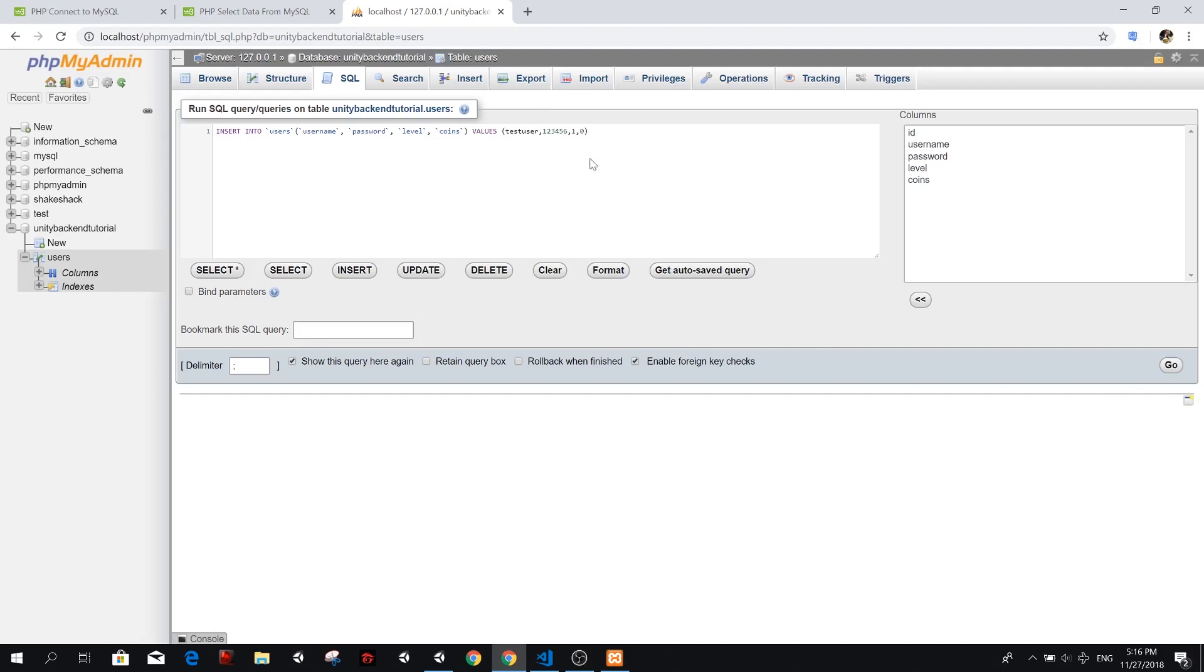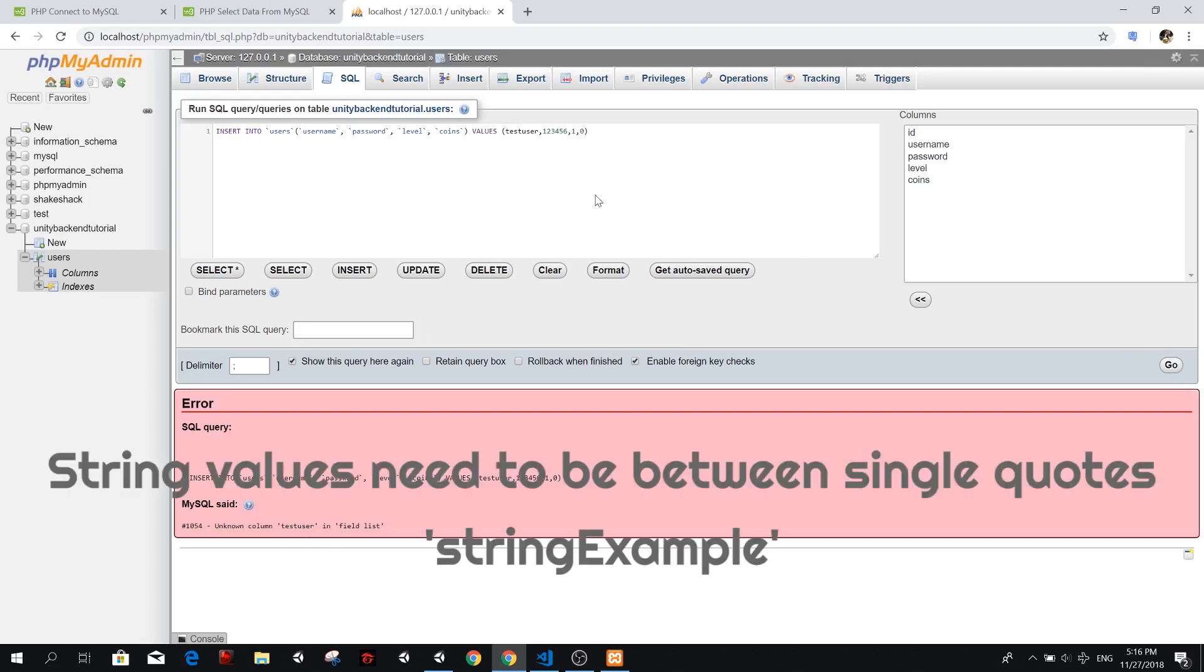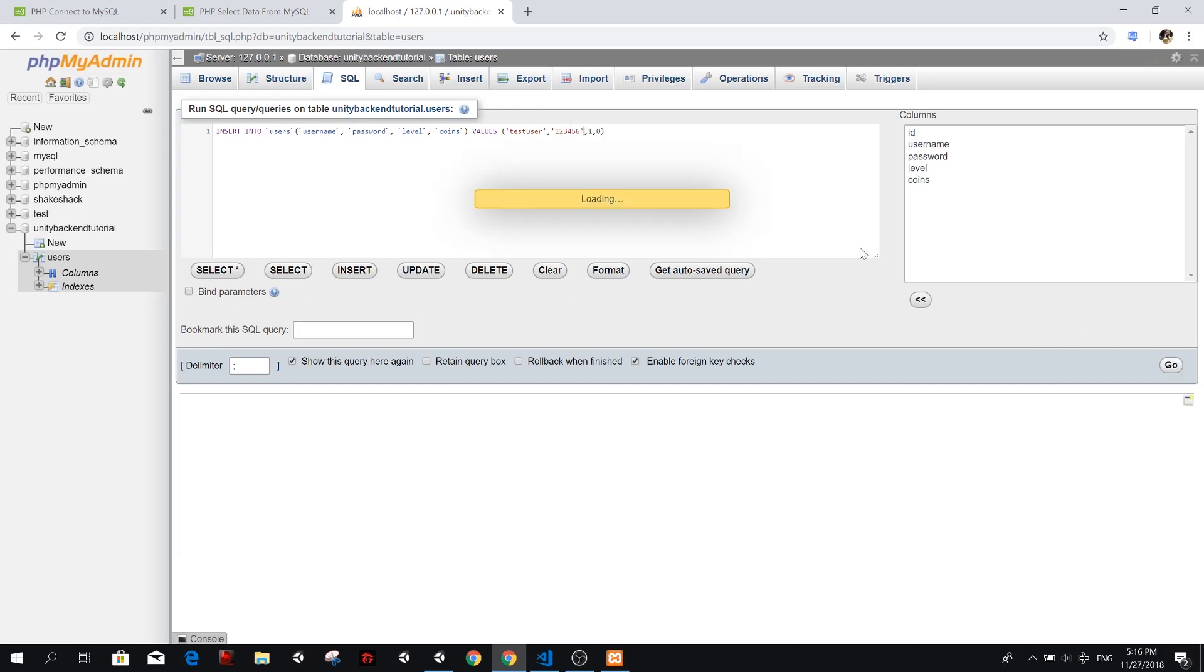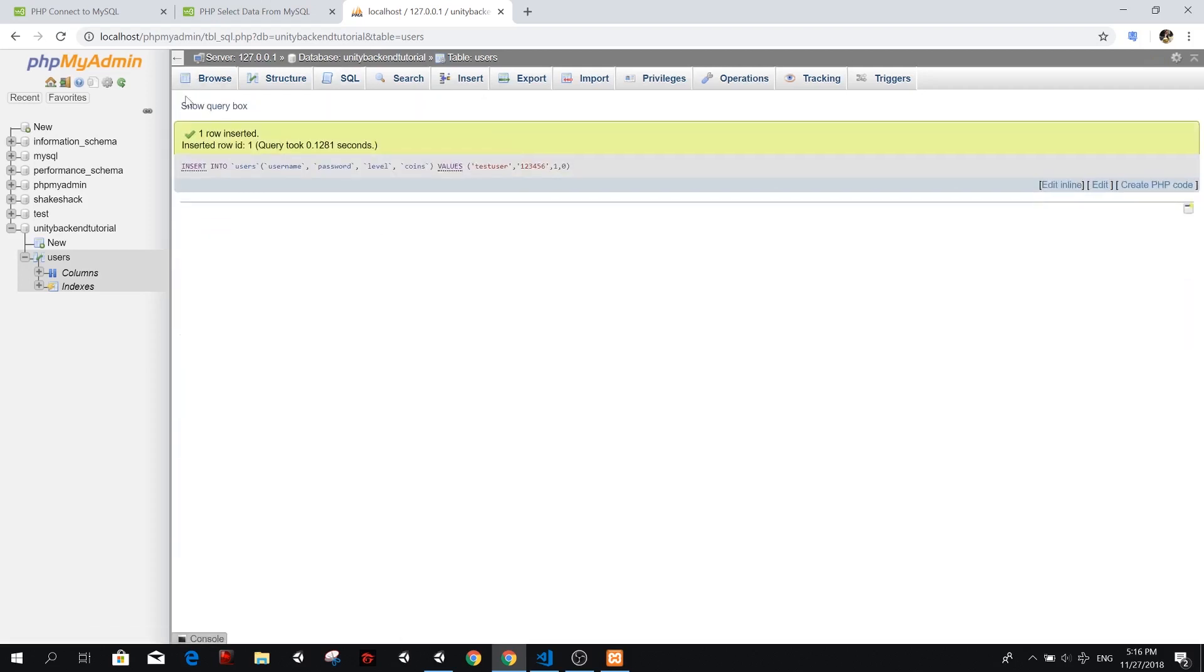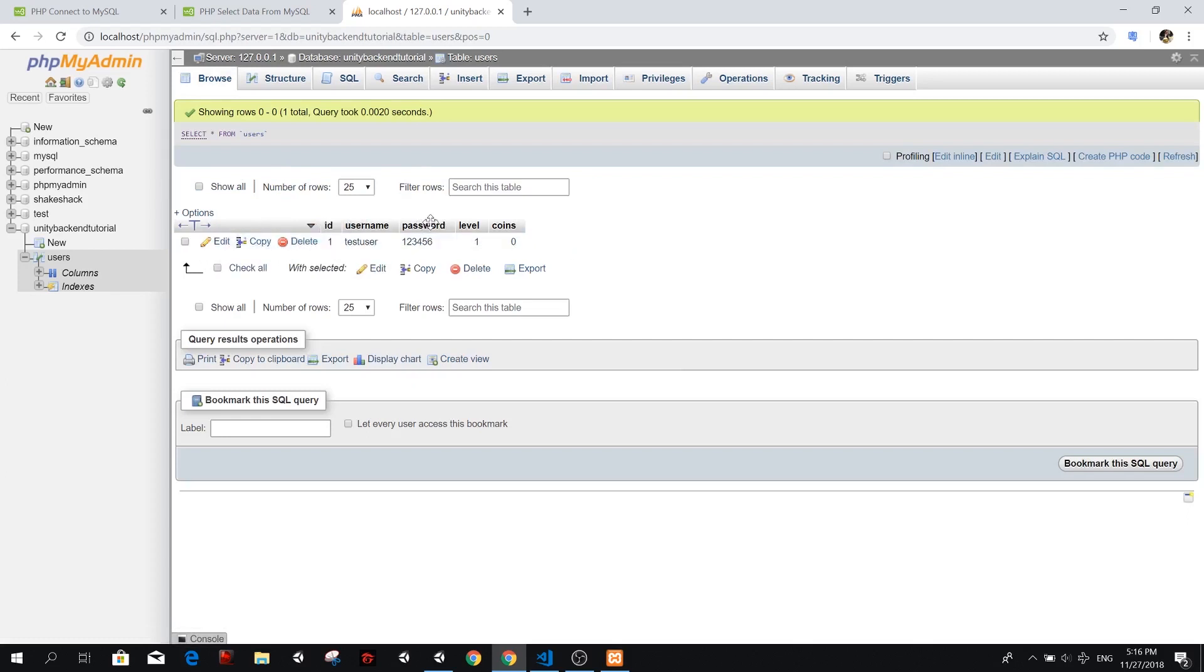And then we just press go. And we should create a user in our database. So go, test user. Okay, I think we need to add, I think we need to use that. Let's try one more time. And there we go. So we inserted a row in our table. So now we can go back to users. And you will see here that we have one entry, ID one, username test user, and the information we just did.